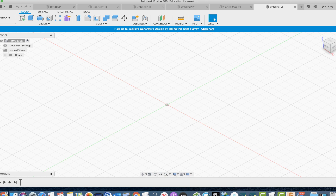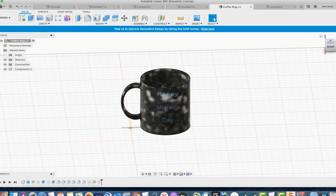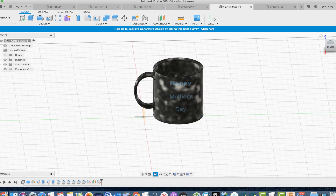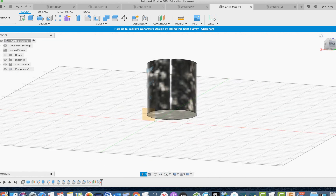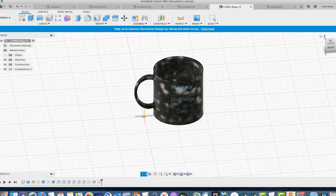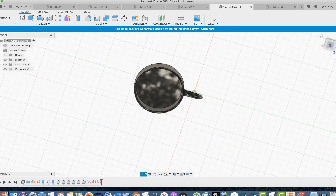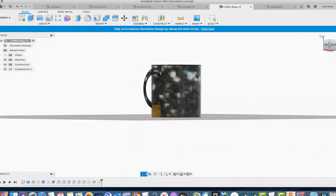Hello everybody, I'm your CAD course teacher and today's video will be going over how to make a coffee mug. As you know, Mother's Day is coming up so we could make a coffee mug which says Happy Mother's Day or whatever you want. This is what the coffee mug will look like.